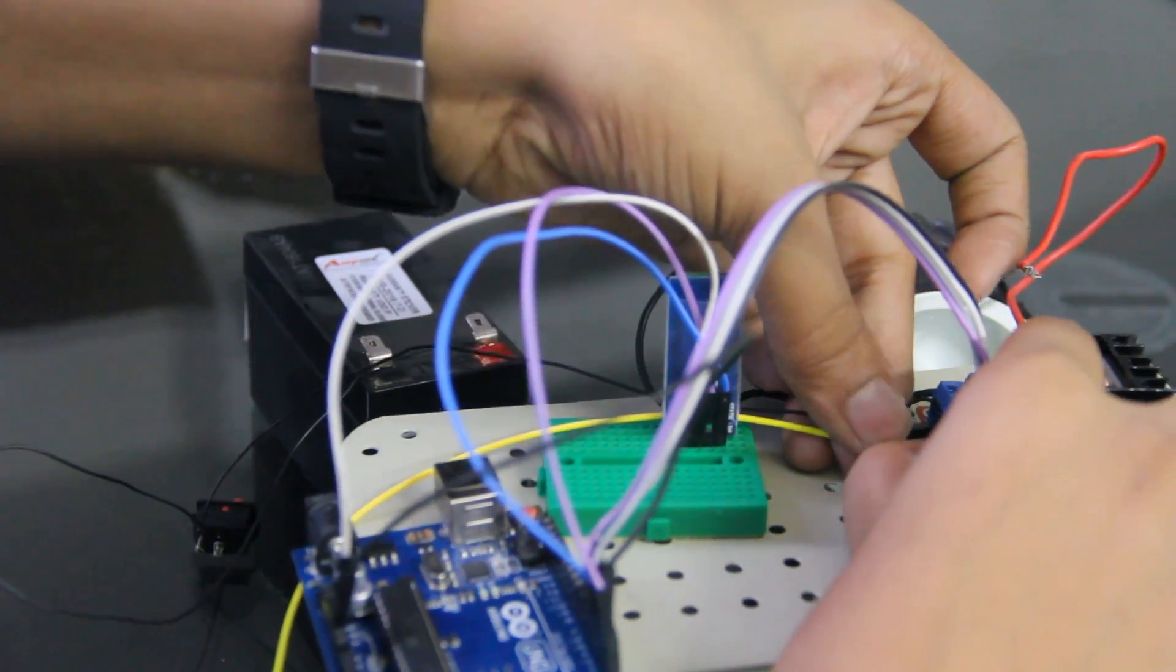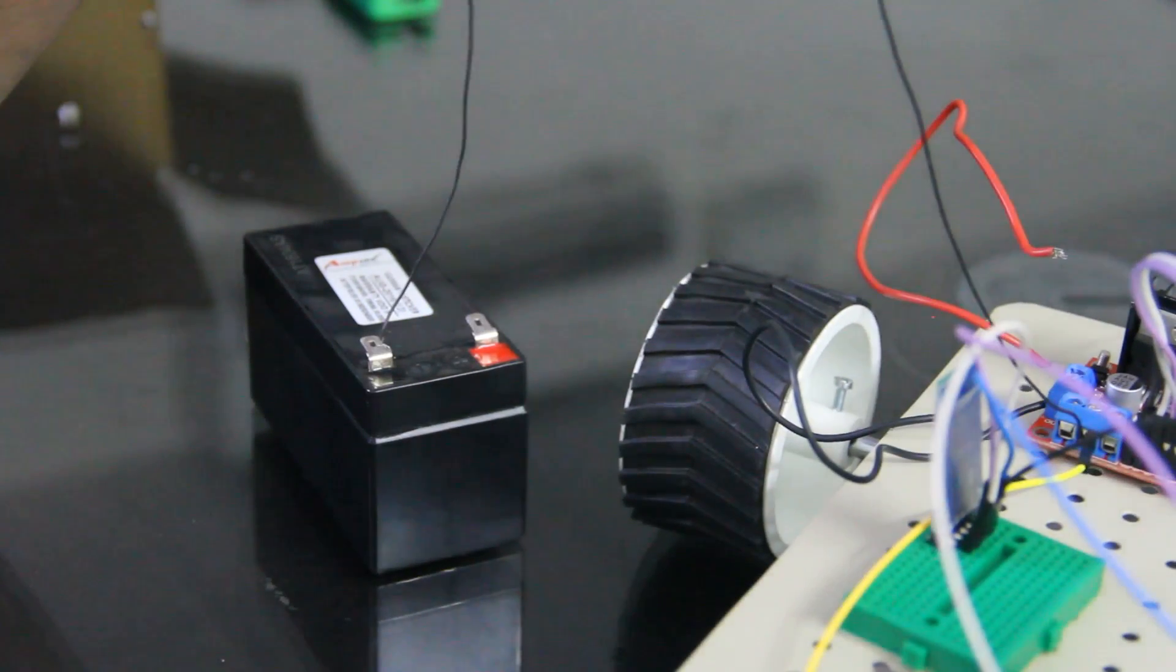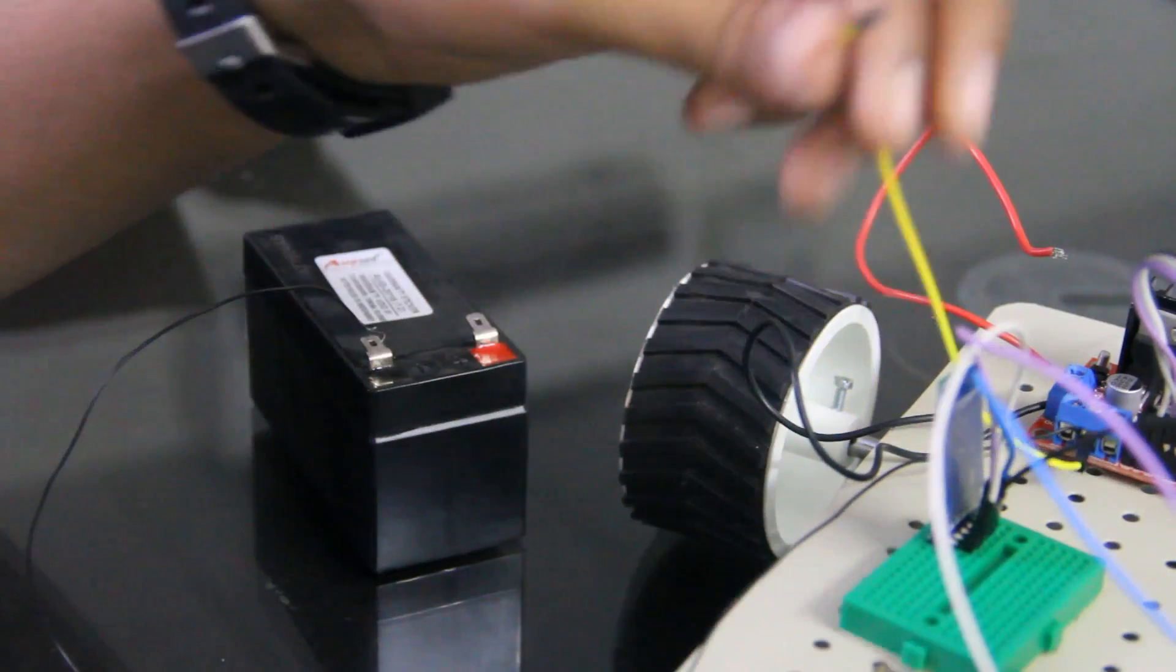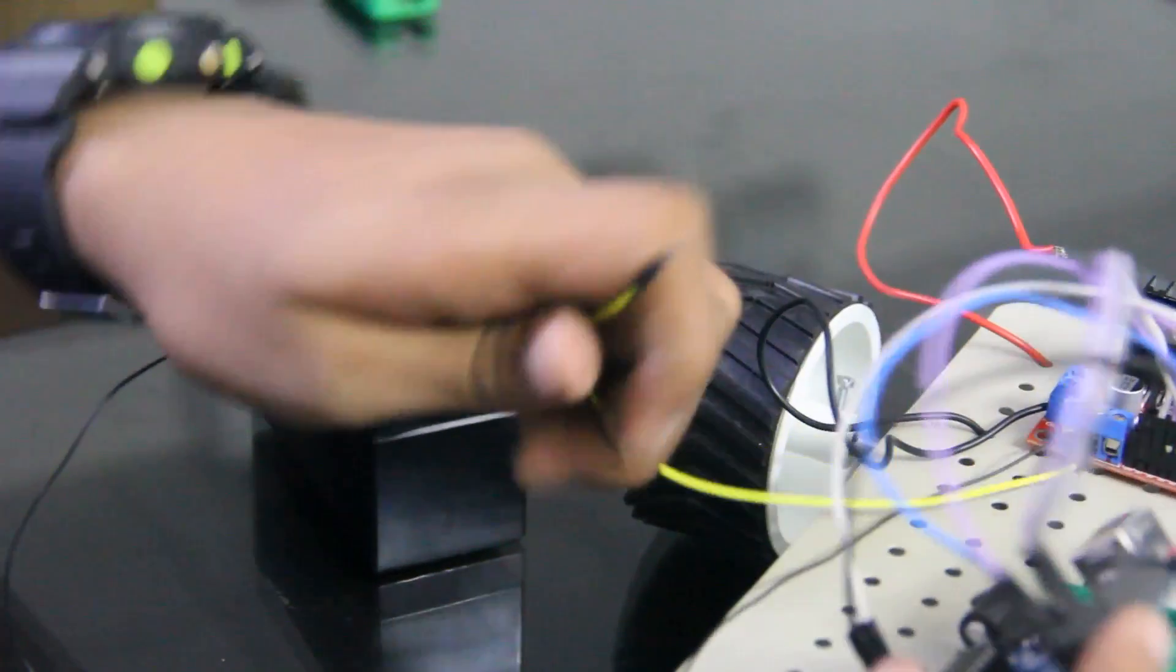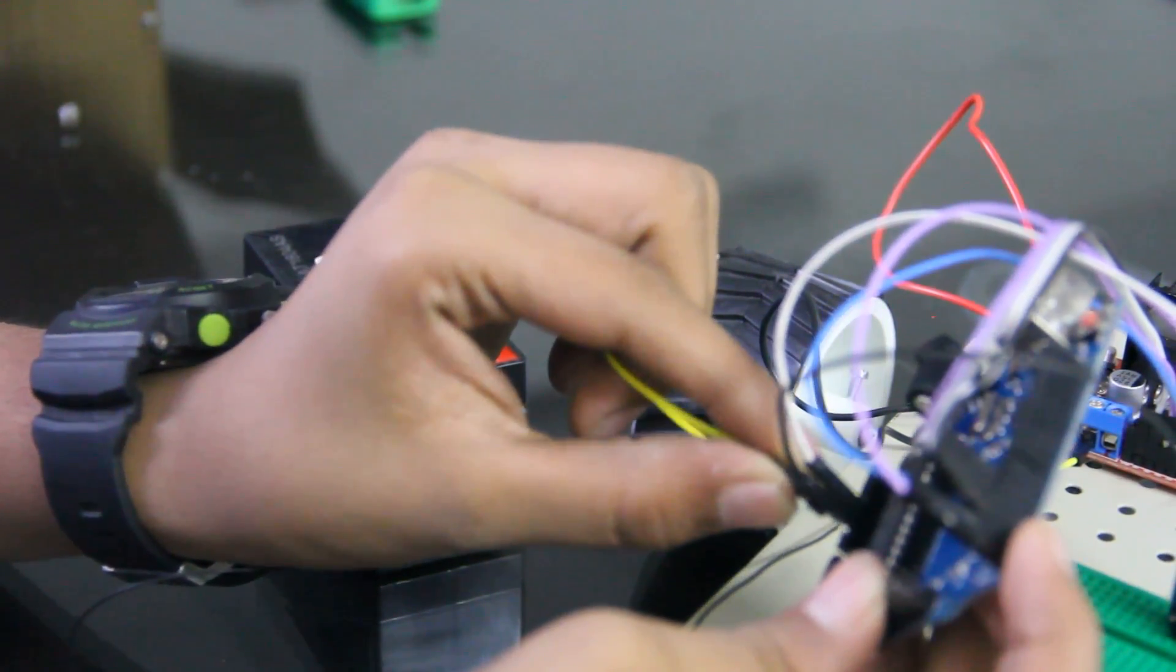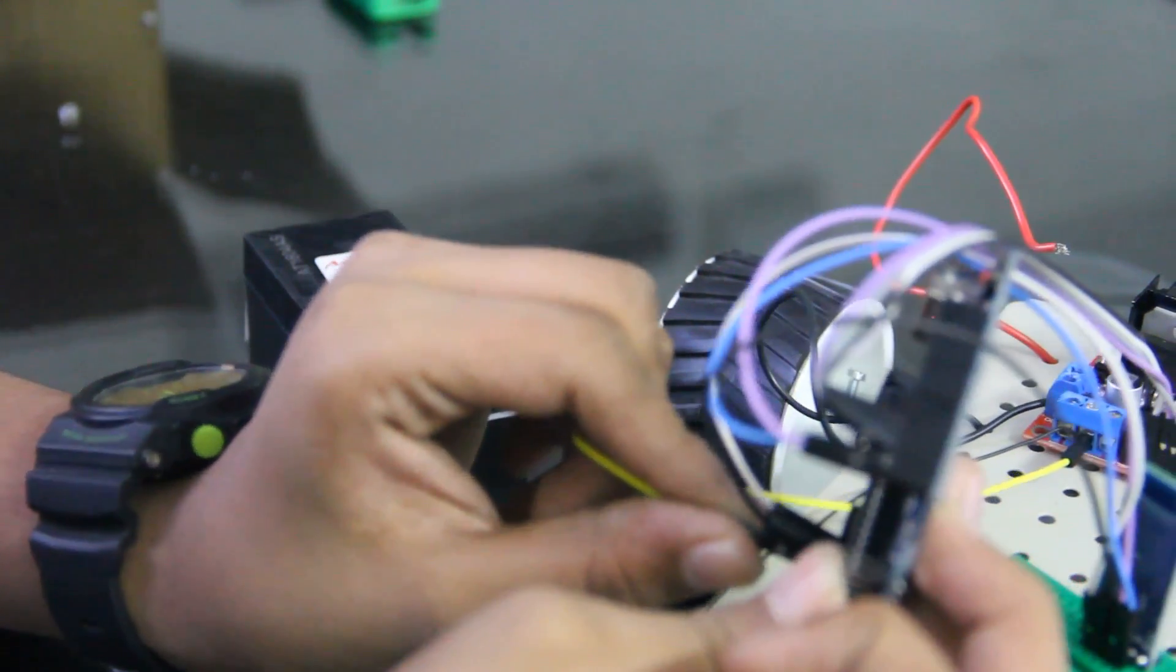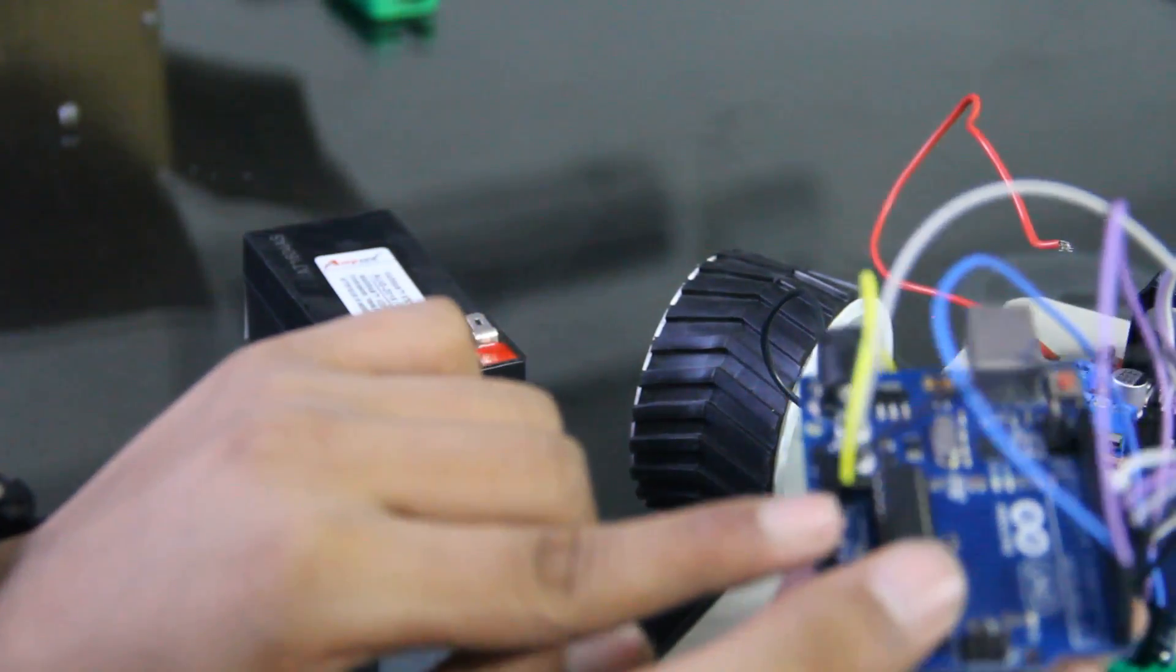So see guys it's too simple. Now we are connecting the negative terminal of battery. Now we have to connect the positive terminal of the battery. First of all I tell you that this has to be connected over the ground. Next to the ground which we use to connect HC05 to Arduino. Here. At this point.